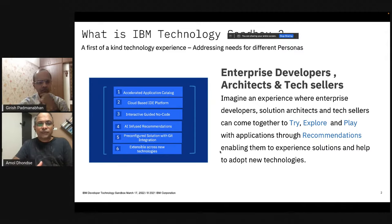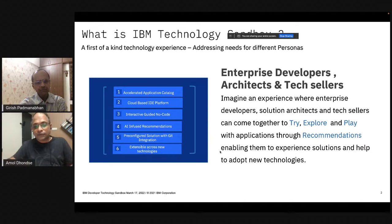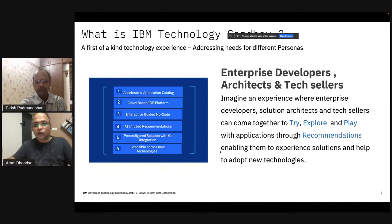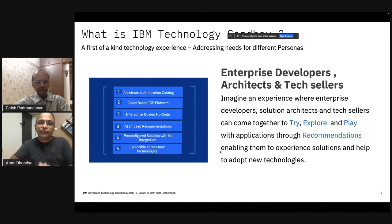Currently the sandbox supports three or four areas from a persona perspective: we support the Node framework, Python, Jupyter Labs, and Golang. But the sandbox framework is easily extensible — you just need to add the libraries to the workspace and you're good to go. It provides an end-to-end way to explore new technologies and add technologies as well.